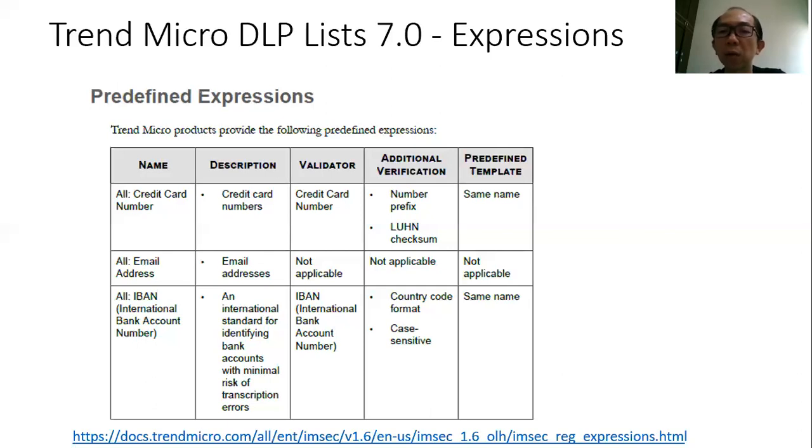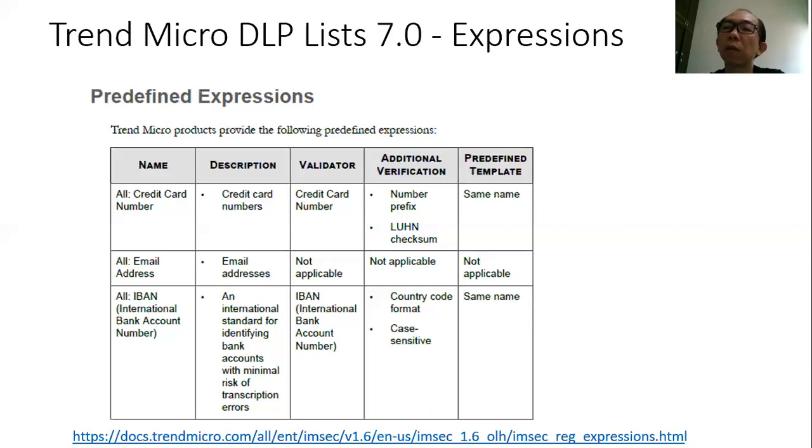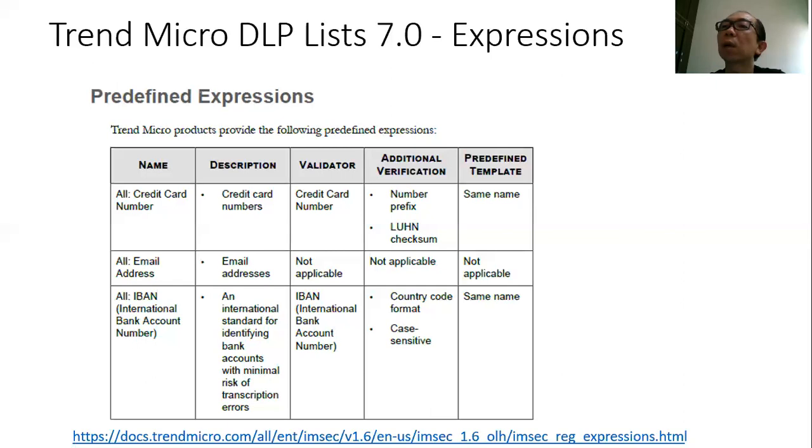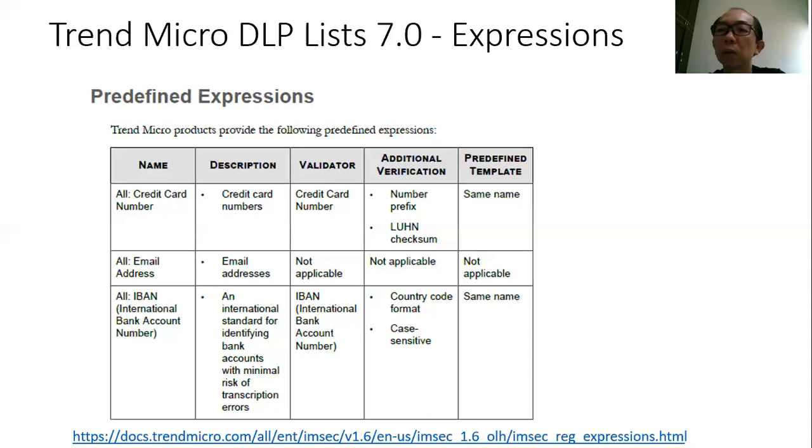But don't worry if you do not have the programming background. Trend Micro has done a very good job in a way that they've predefined many of the expressions which are commonly available in the market. This is just one page of the sample of the expressions that you can see - the credit card number, email addresses, and the rest. If you go in Google search for the DLP list 7, which is the latest edition of the Trend Micro predefined expressions, you can get the list of those expressions.